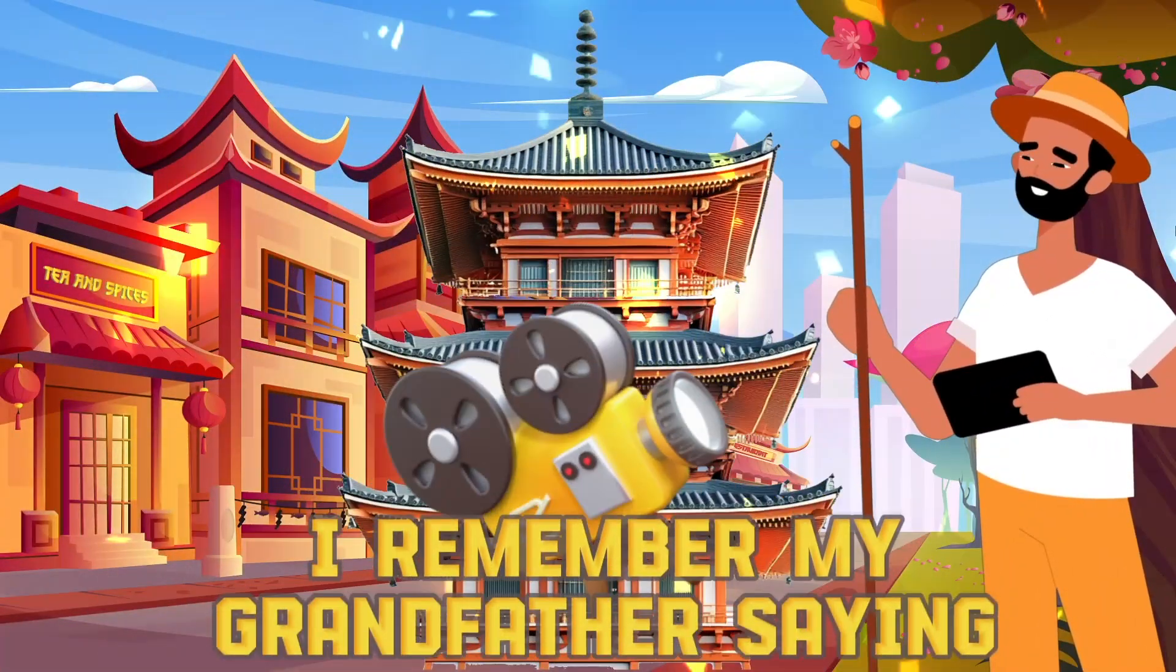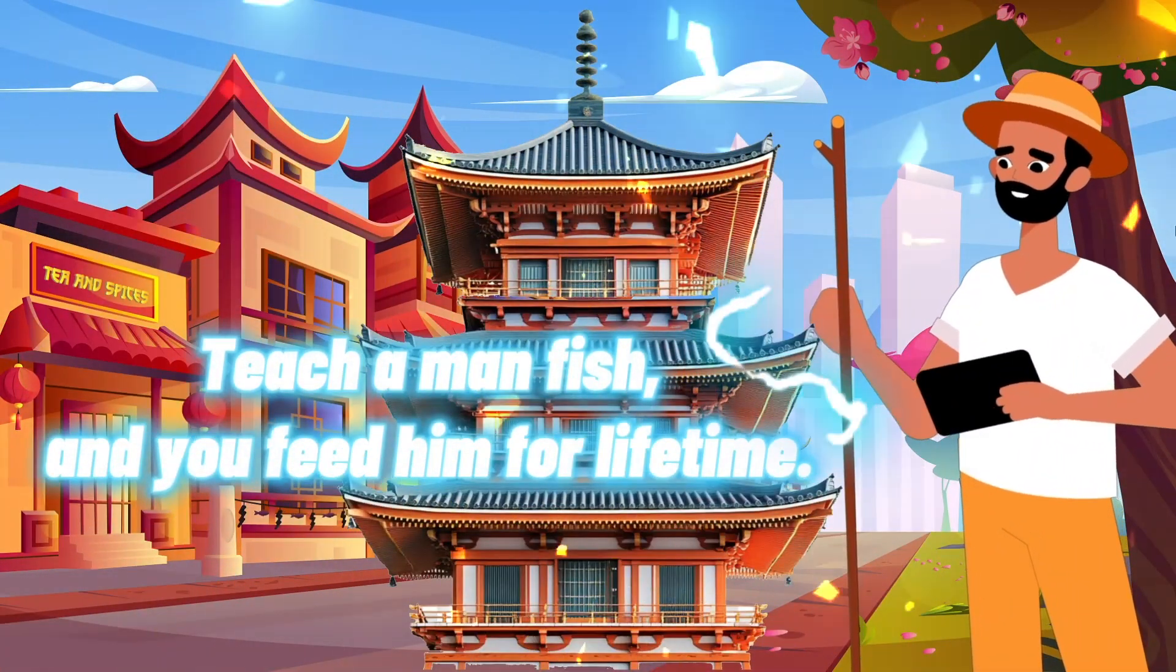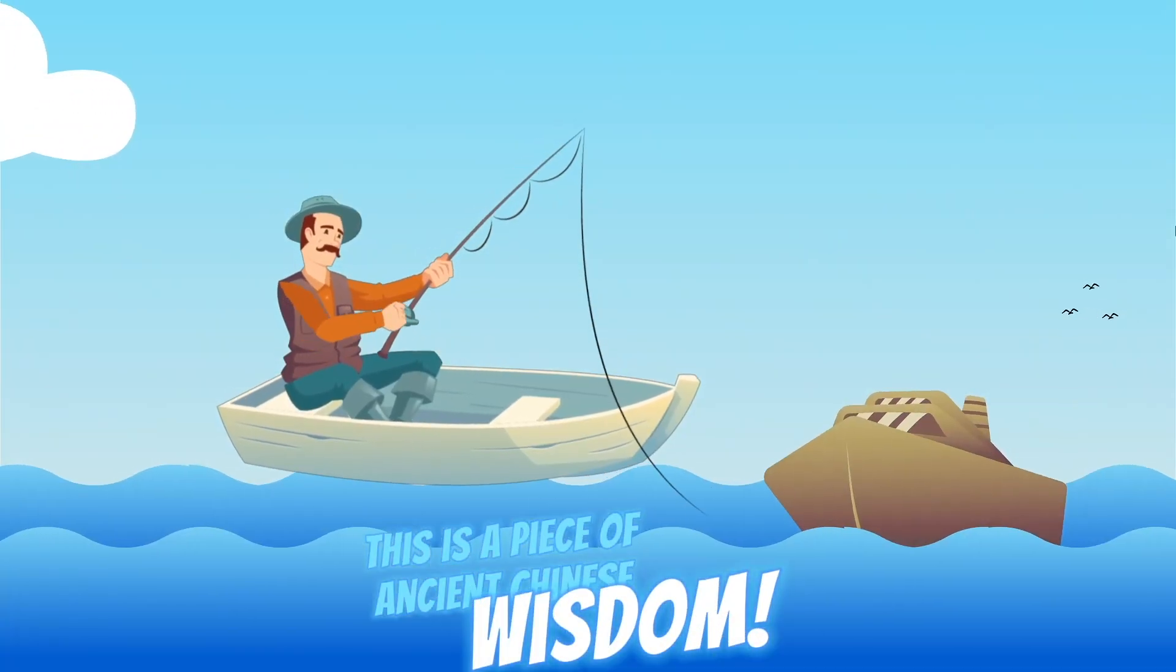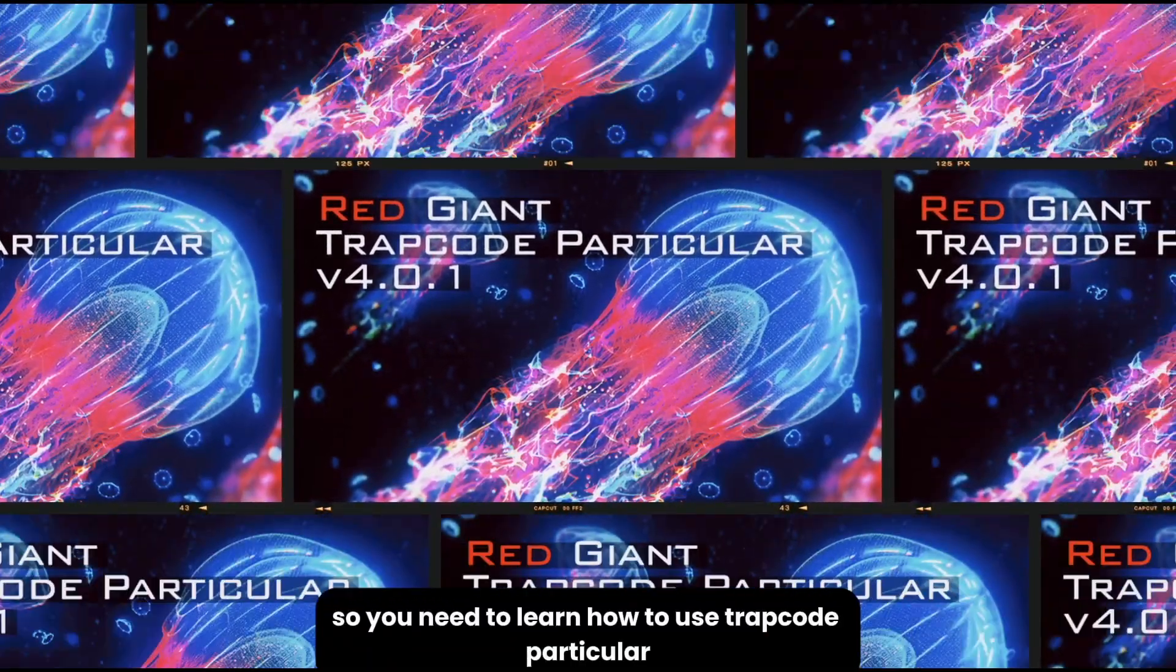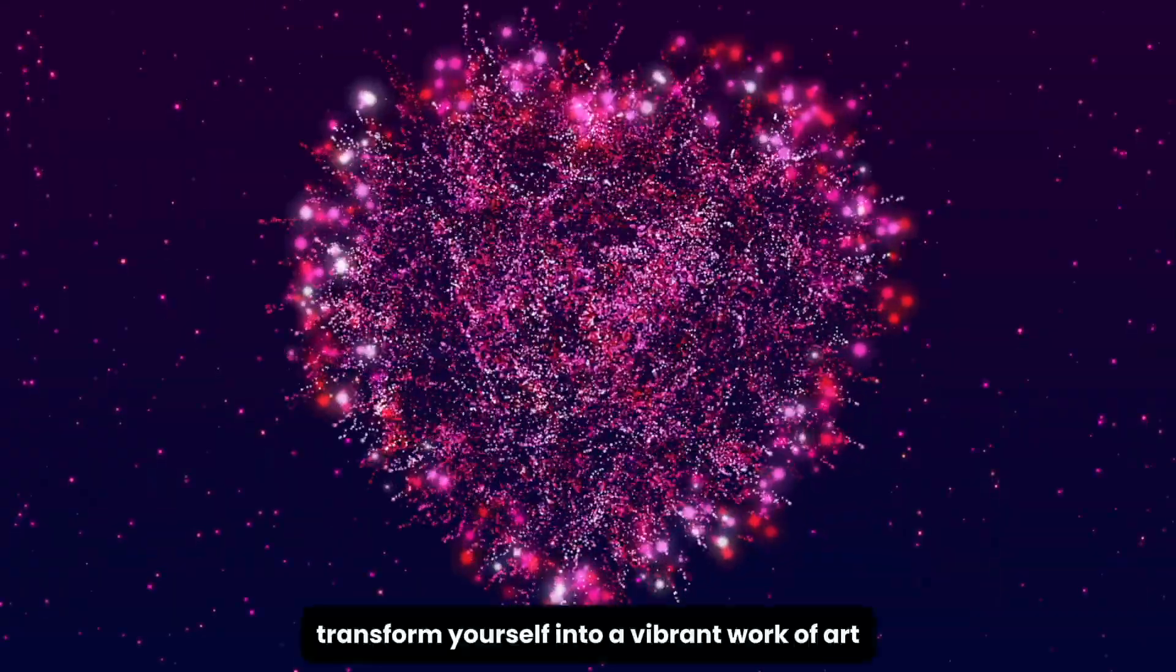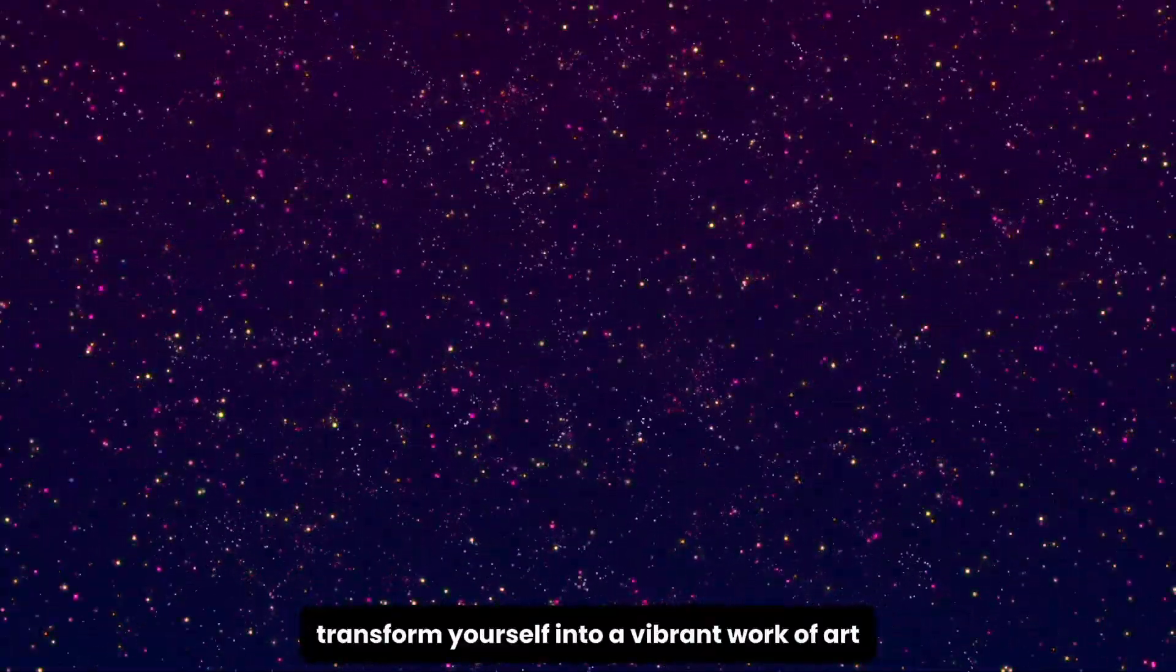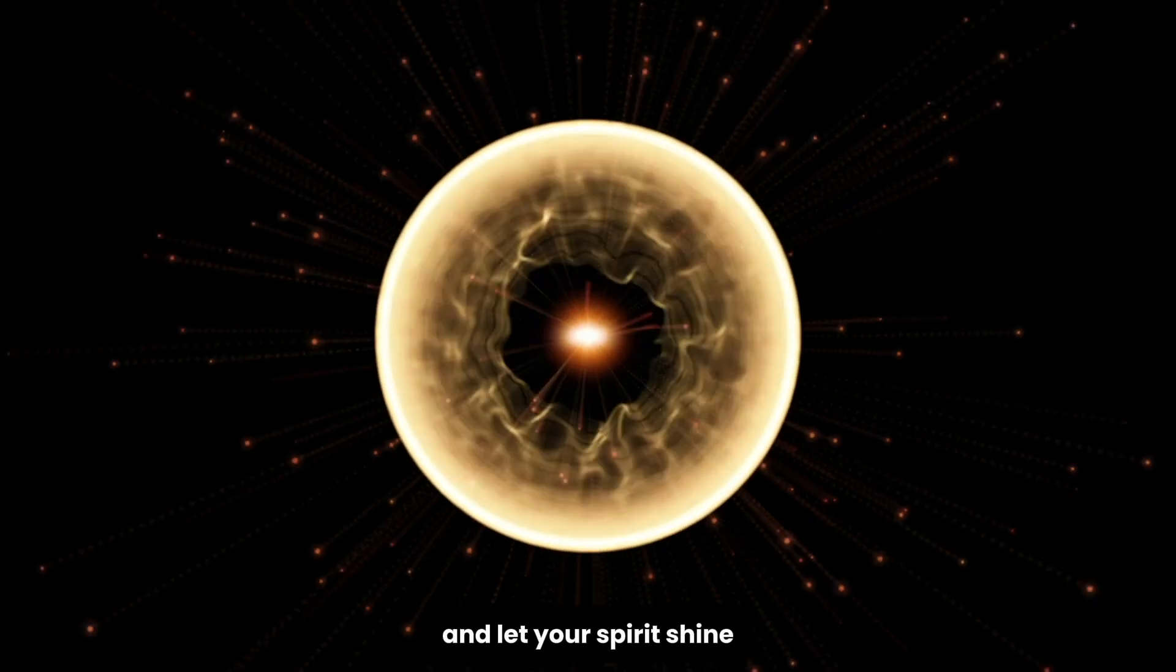Once upon a time, I remember my grandfather saying, teach a man fish, and you feed him for a lifetime. This is a piece of ancient Chinese wisdom, so you need to learn how to use Trapcode Particular. Transform yourself into a vibrant work of art. Immerse yourself in the symphony of colors and let your spirit shine.